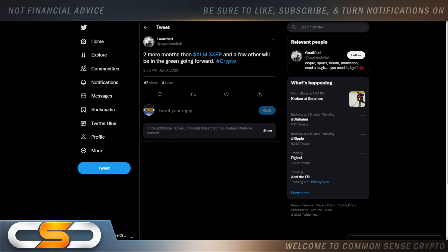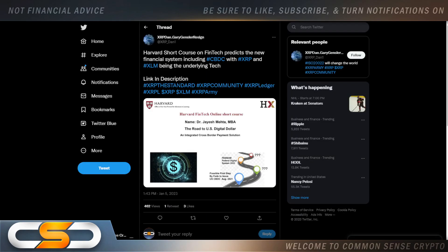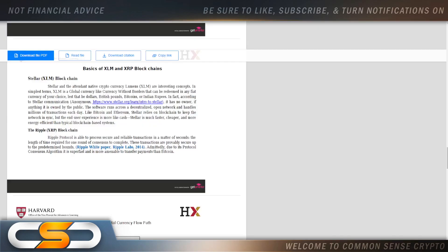We also have ISO going live. Stellar is going to play a big part in that as well. Harvard shortcut short course on fintech predicts the new financial system including CBDC with XRP and XLM being the underlying tech. Now if Harvard's teaching this in a classroom and Harvard educations are not cheap, you know XLM is here for the long term.